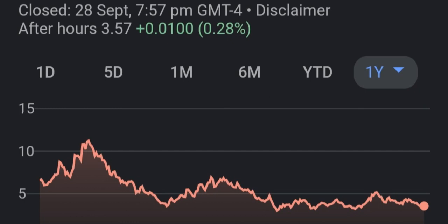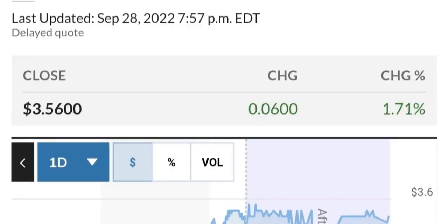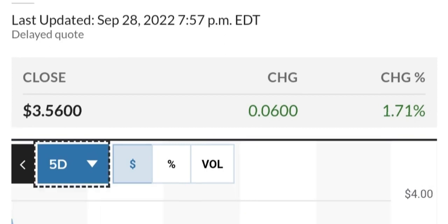The trading volume of FuelCell has recently been 22.7 million shares, compared to an average volume of 25 million shares over the previous 52-week period. Its price has fluctuated between $4.83 and $29.44.